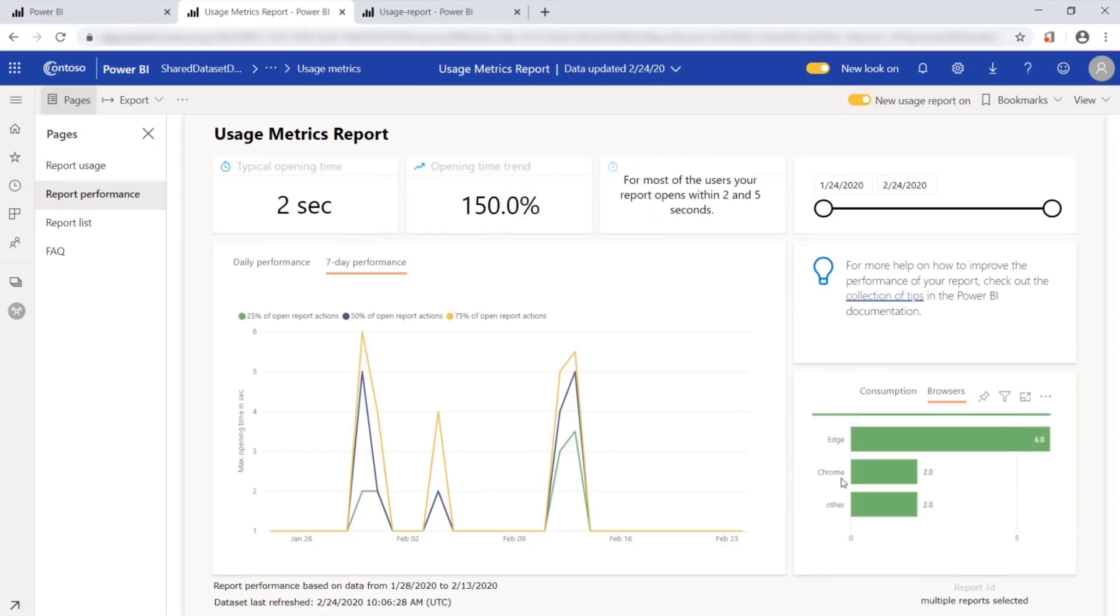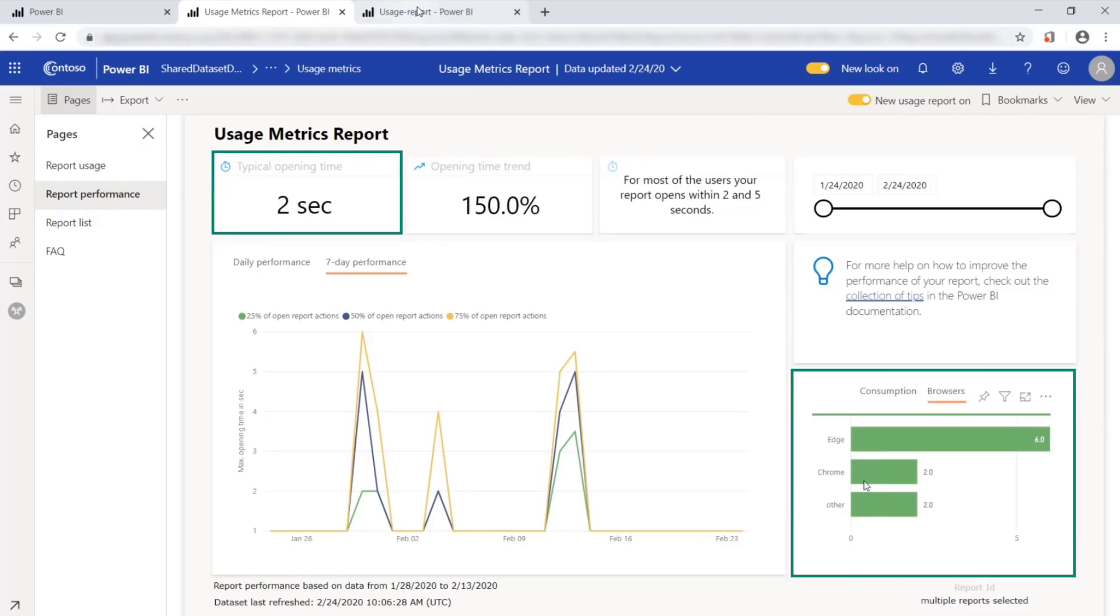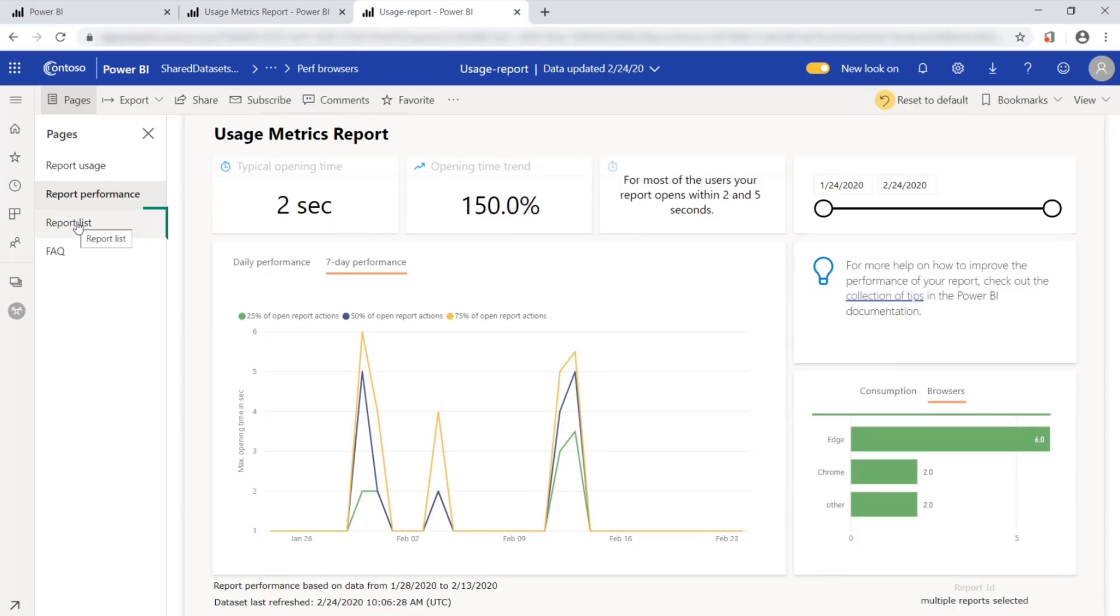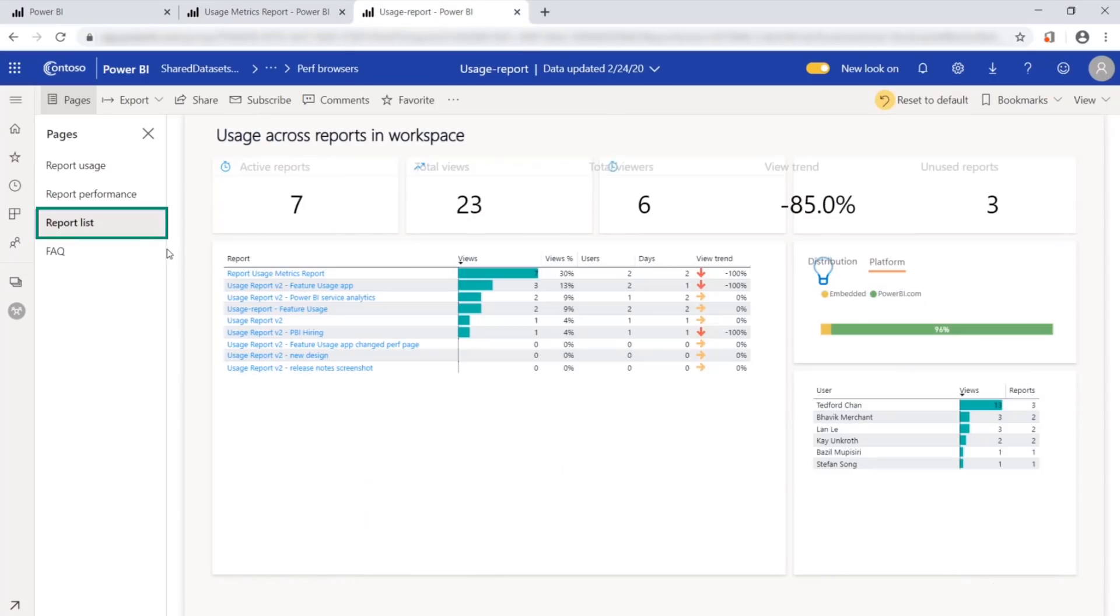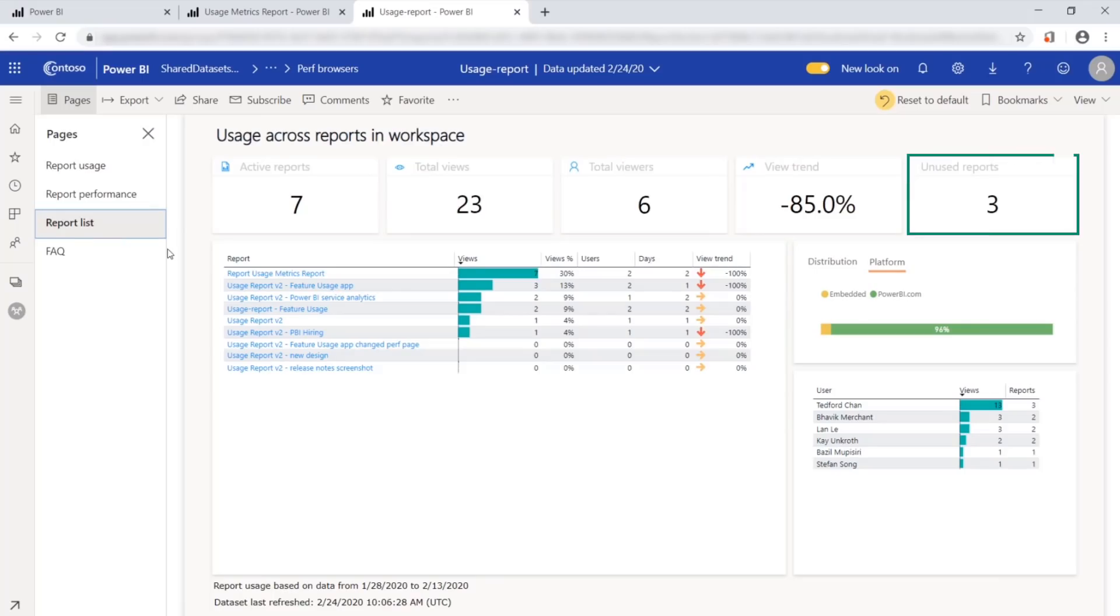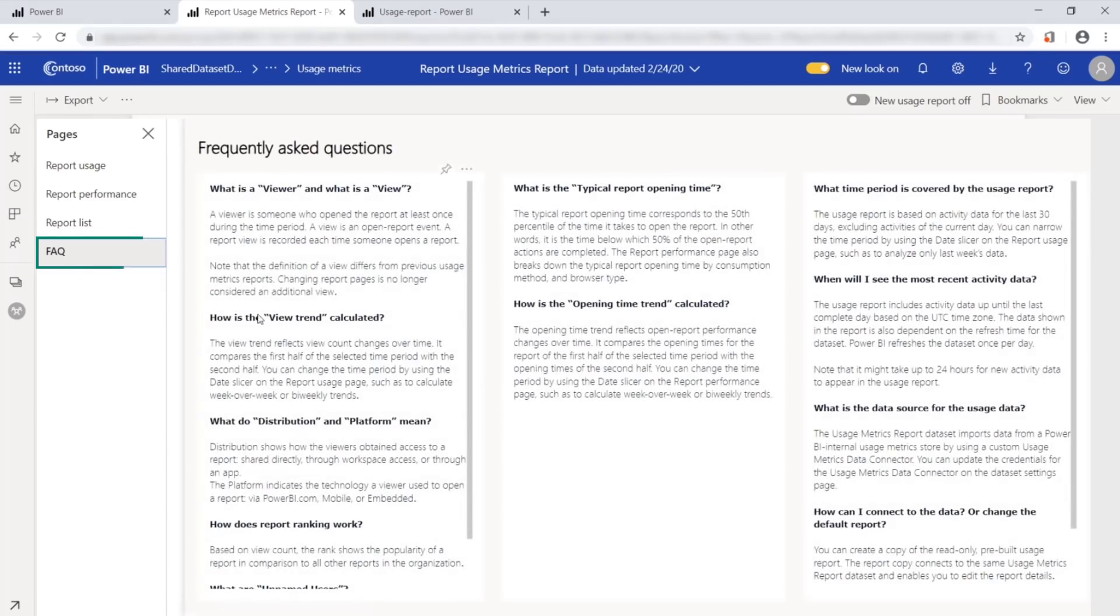Here you can see how fast the report opens, the speed trends, and the browser speed comparison. We also have the report list that gives you a comparison of your report usage. And here you can see that three of the reports have never been used. And if you have questions about the visualizations, the FAQ explains what's in the new usage report.